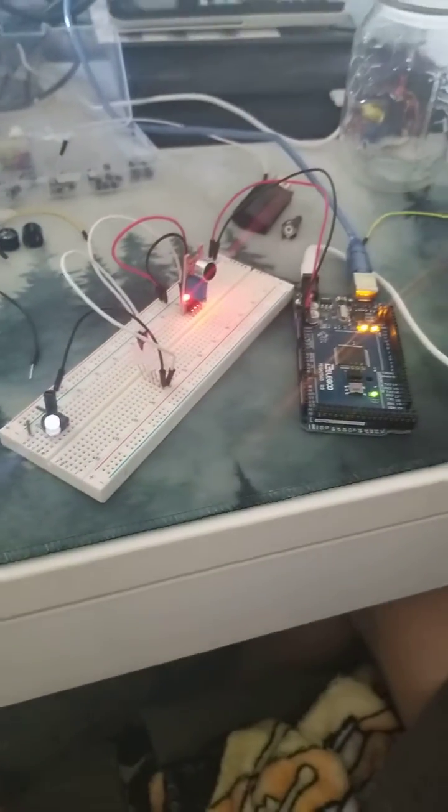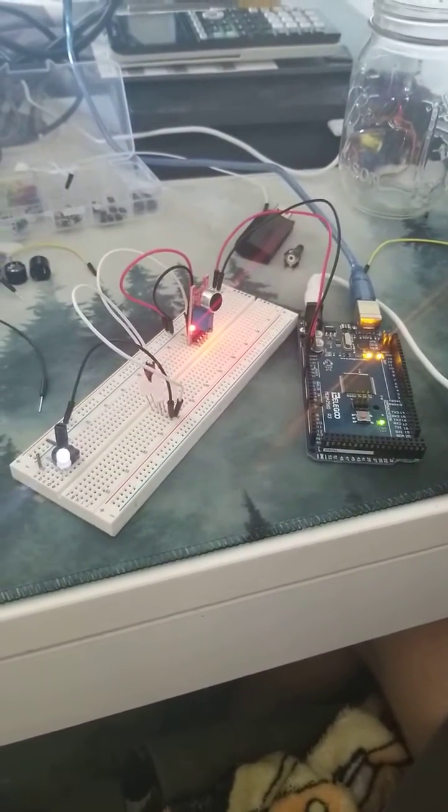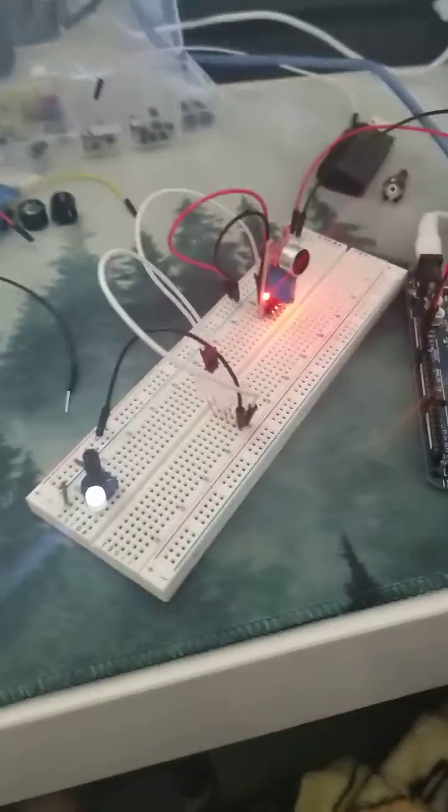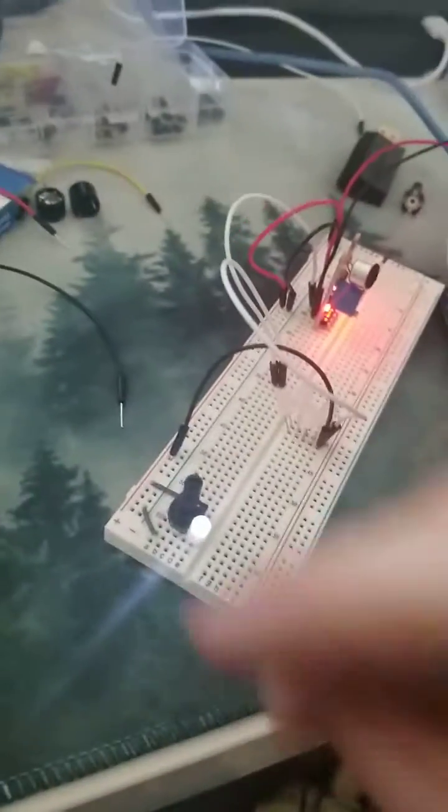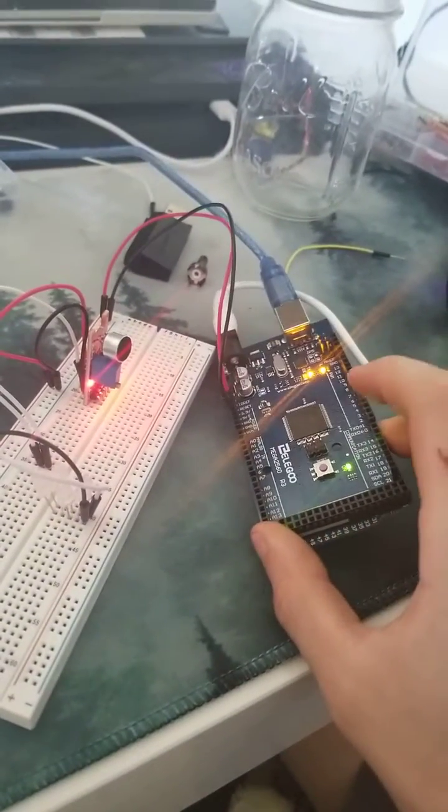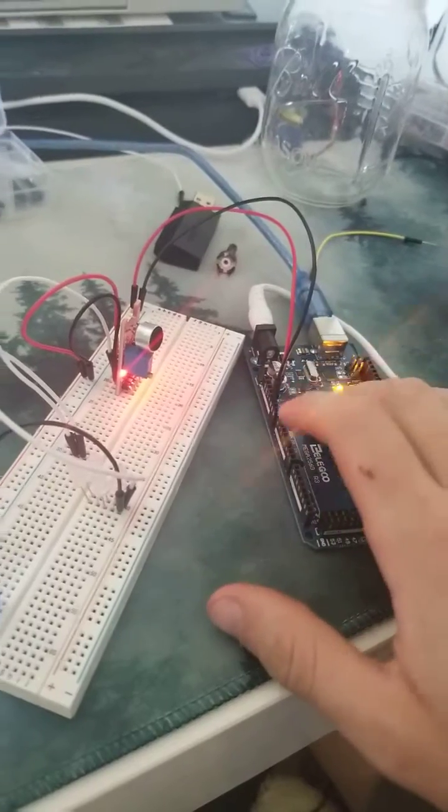Alright, so here is my kind of prototype final project kind of thing, using it to learn Arduino because I've never messed with one of those before.